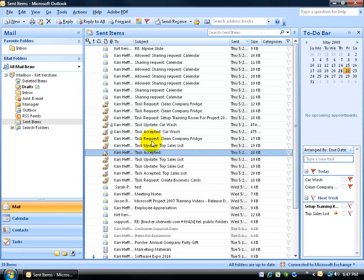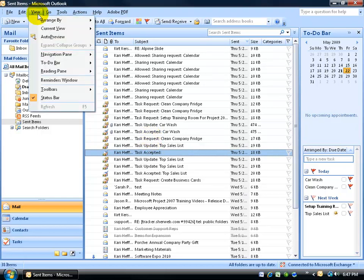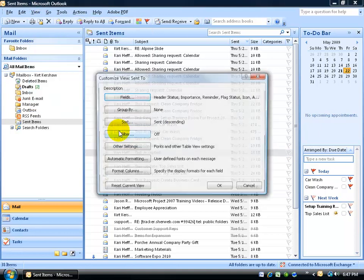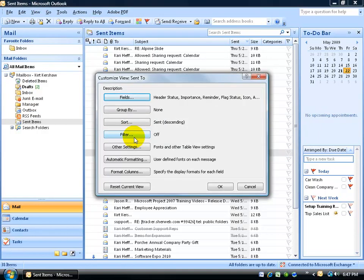To apply those conditions, go ahead and click on the View menu, go down to Arrange, and then over and down and click on Custom.